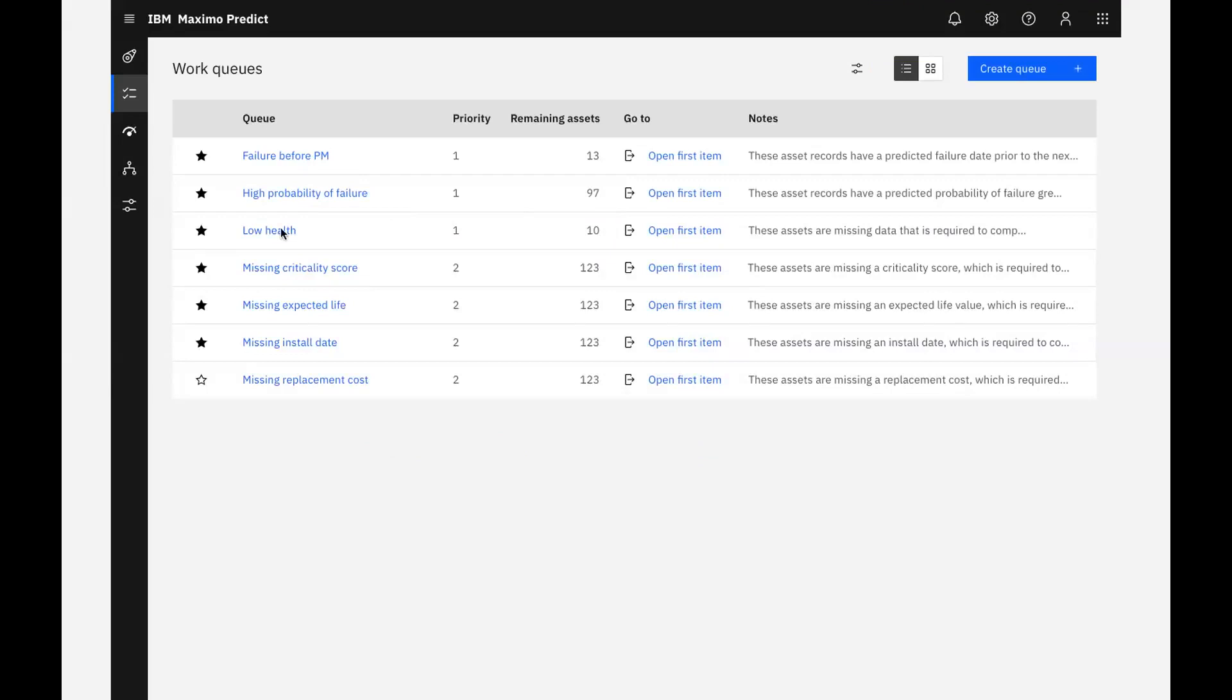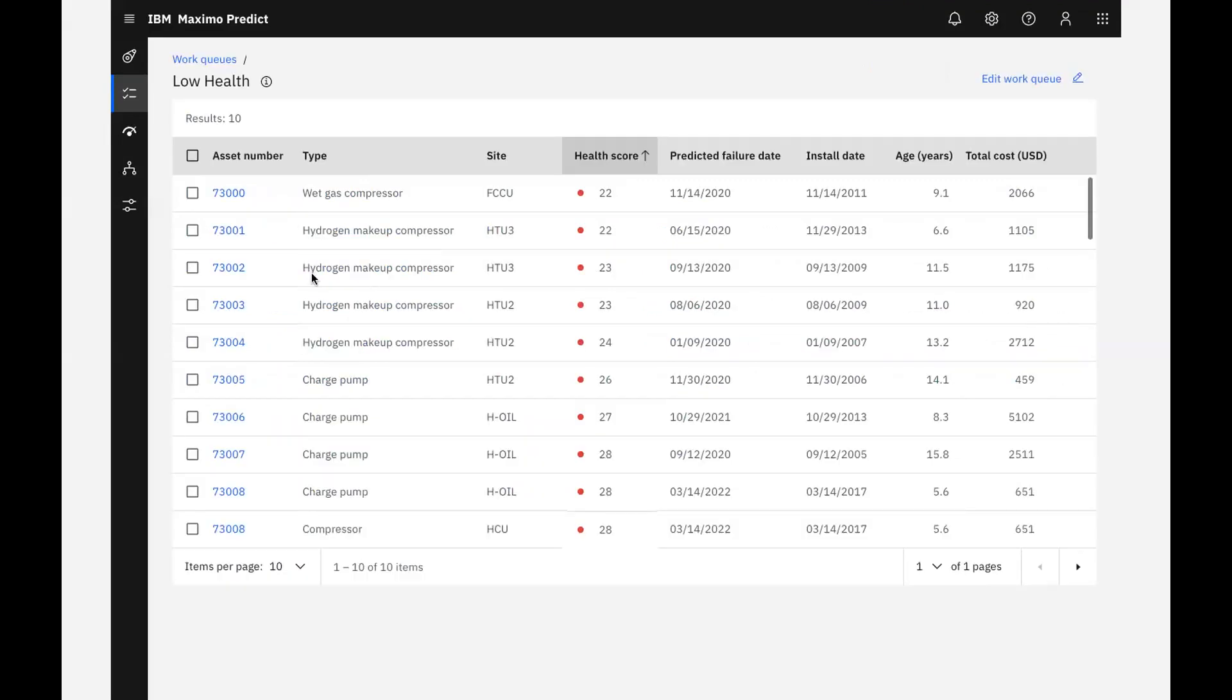In this work queue, we can see that there are 10 assets that fall into the lowest health range. The work queue is sorted to show assets from lowest health score to the highest.